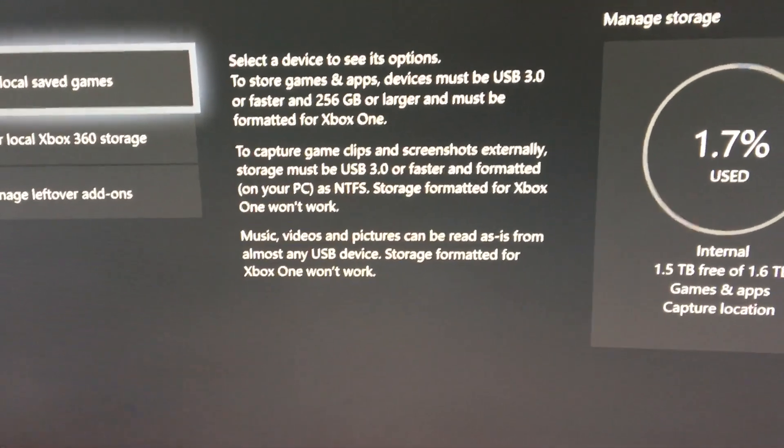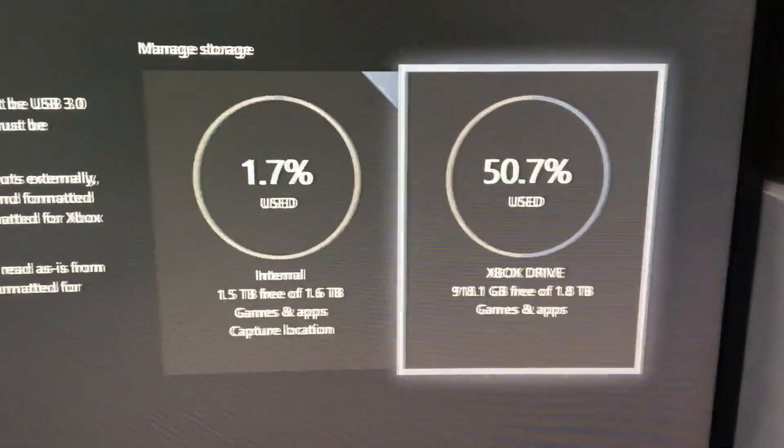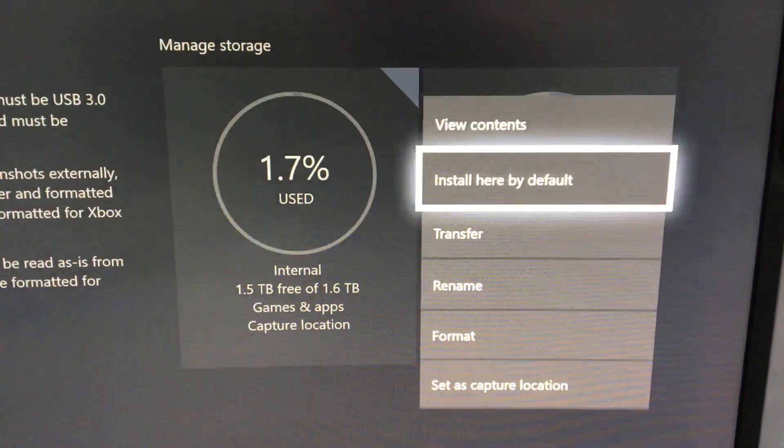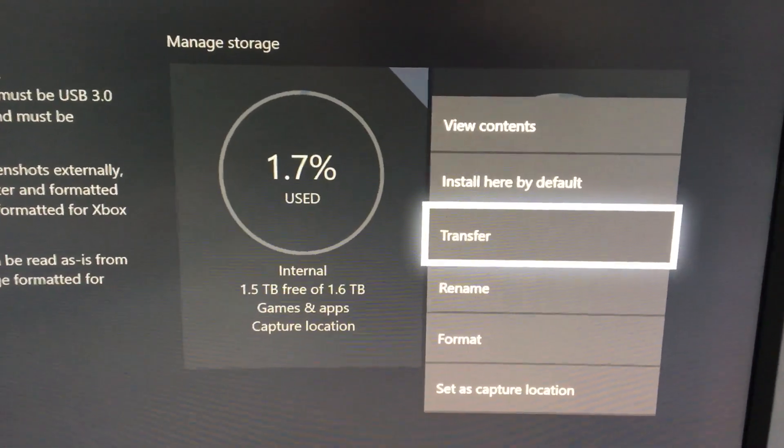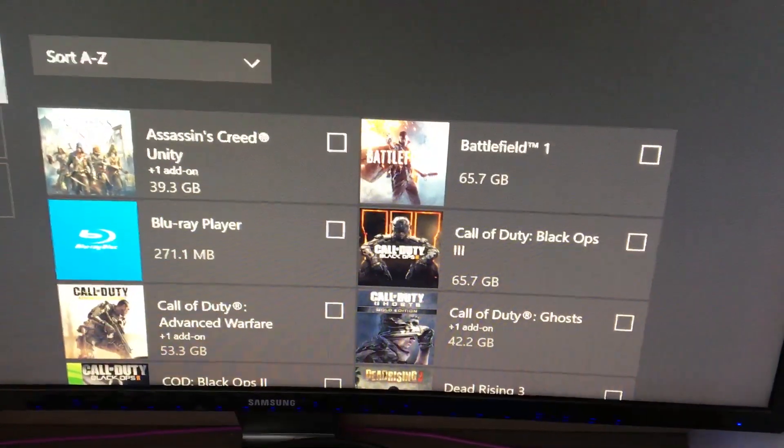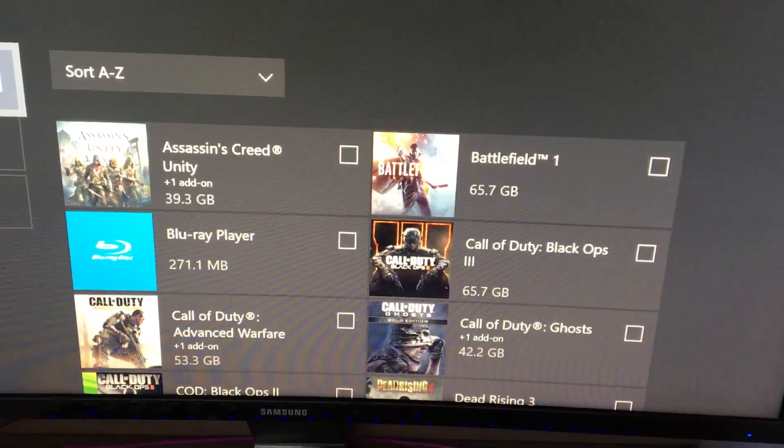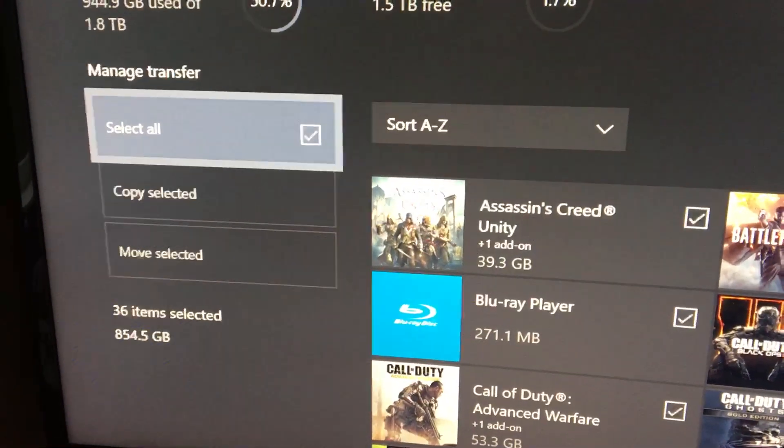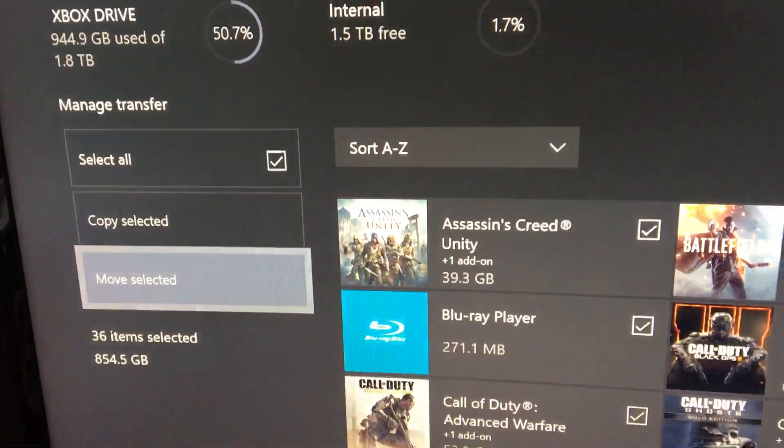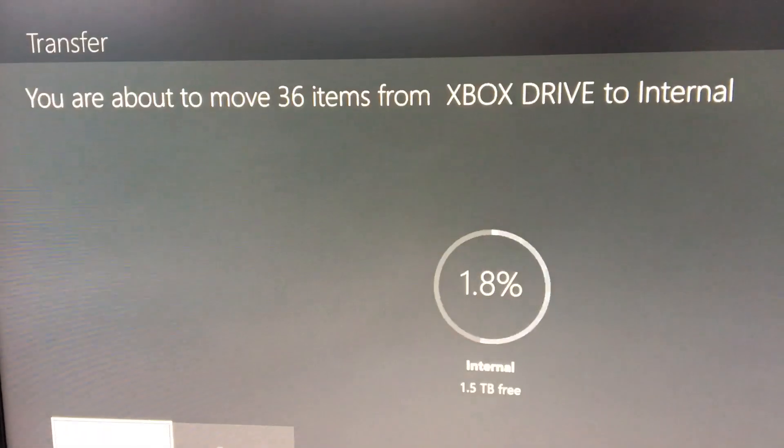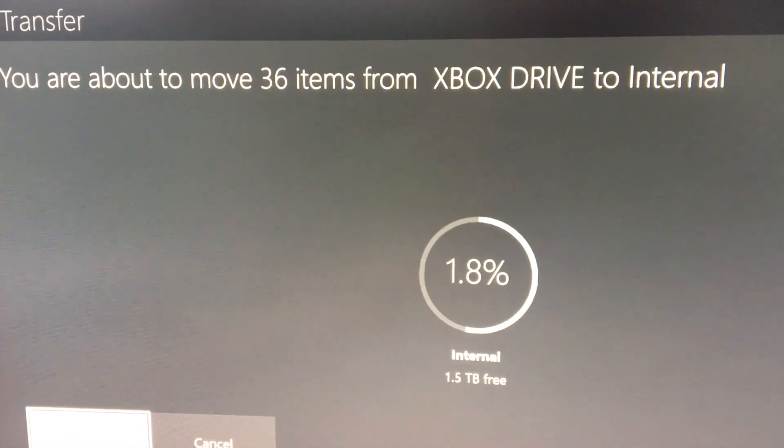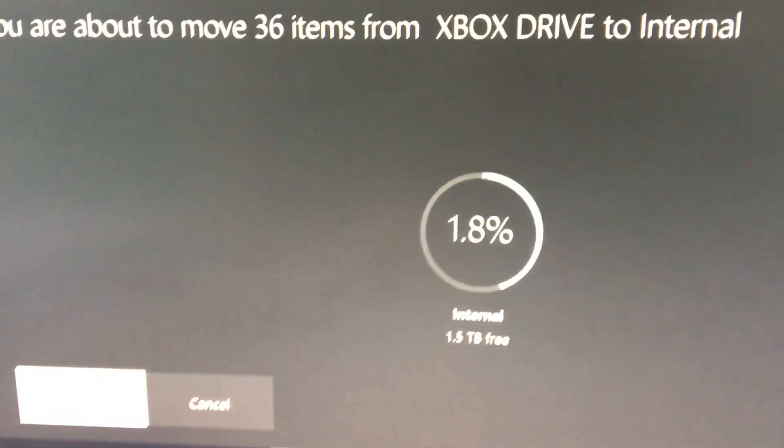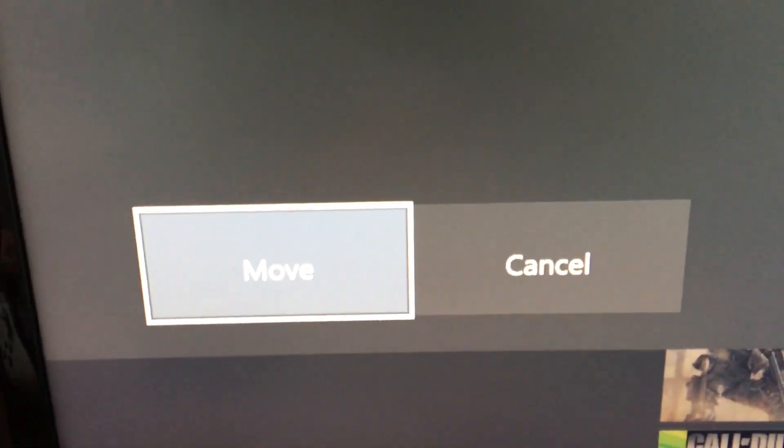So if you click on storage and then you go over to your external drive, click A, go down to transfer and this was the box that was empty before. So you can select those items or you can click select all and then you go down to move selected and then it says you're about to move 36 items over to your Xbox internal drive and you get the option to move or cancel.